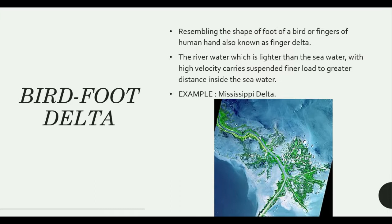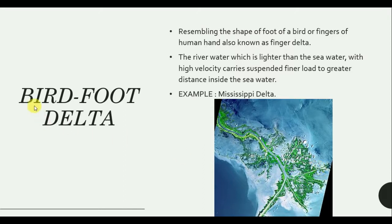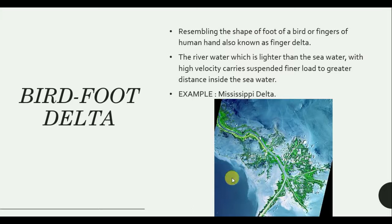The next type of Delta is Birdfoot Delta. The Mississippi Delta is very famous because it is shaped like a Birdfoot Delta, as you can see in the picture. As the name suggests, it obviously resembles the foot of a bird or a finger, which is why it is called a Birdfoot Delta.